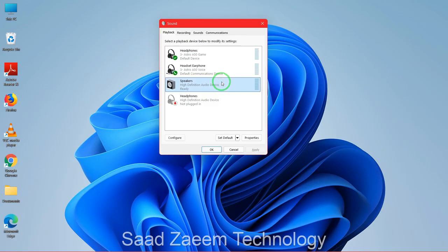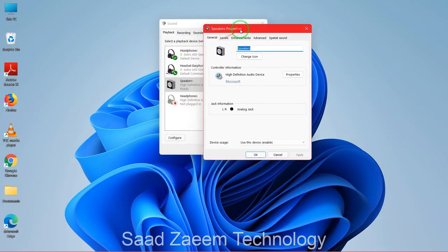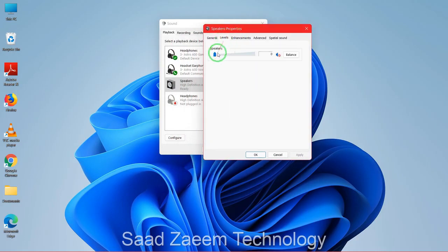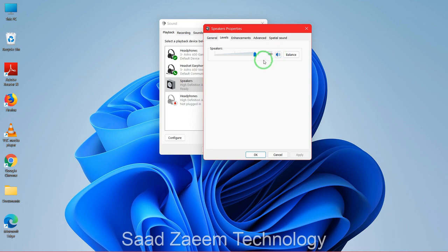Select your device — for example, Speakers — and click on Properties. Go to the Levels tab and check that the volume is turned up. Also check if your speakers are muted; by default they are not, but it may have been done by mistake. Unmute and turn the volume to high.